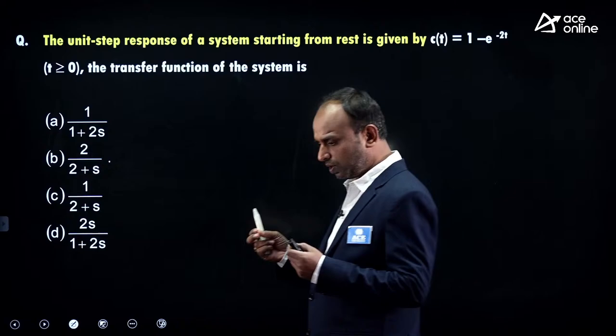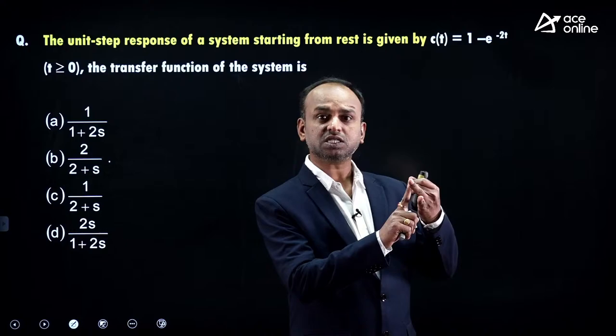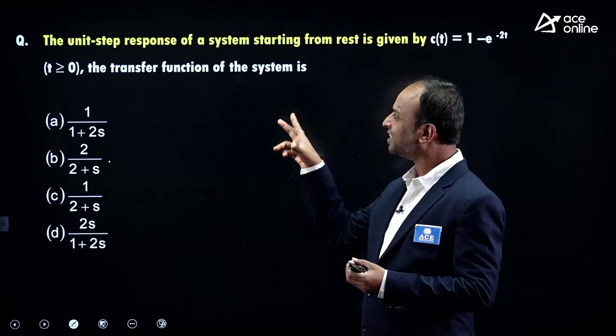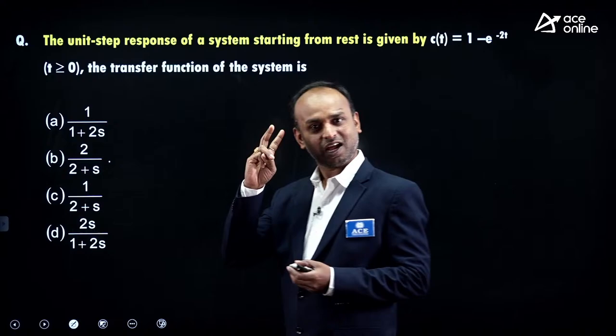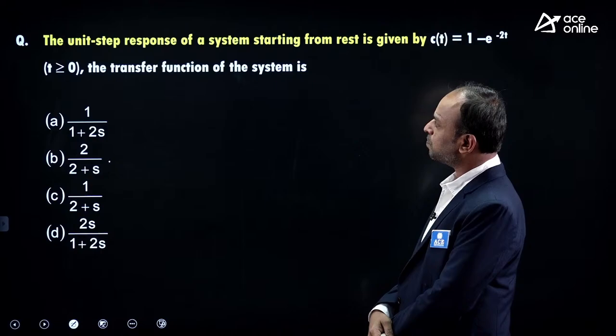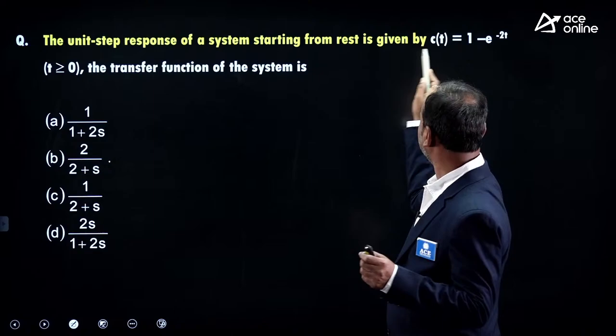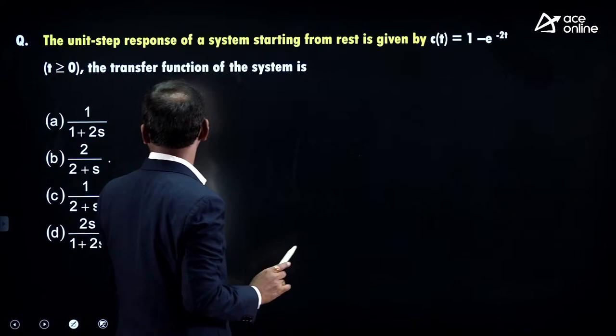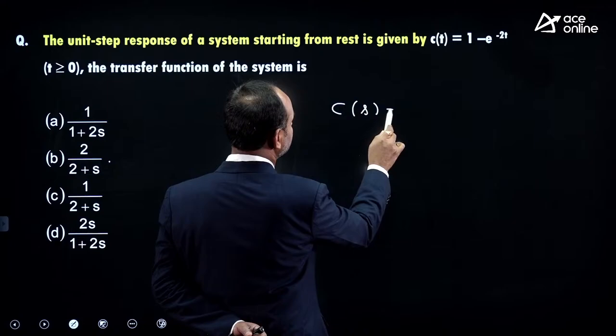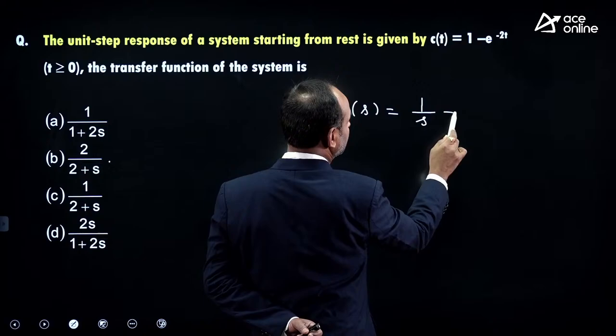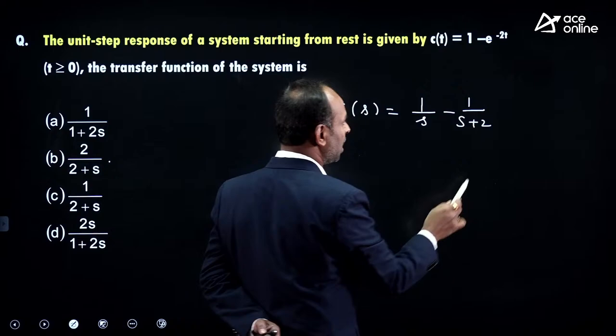Now a very important question — common to control systems, signals and systems, and network theory. The unit step response C(t) is given. We need to find the transfer function. First, take the Laplace transform of C(t): C(s) = 1/s − 1/(s+2). Taking the LCM gives C(s) = 2 / [s(s+2)].